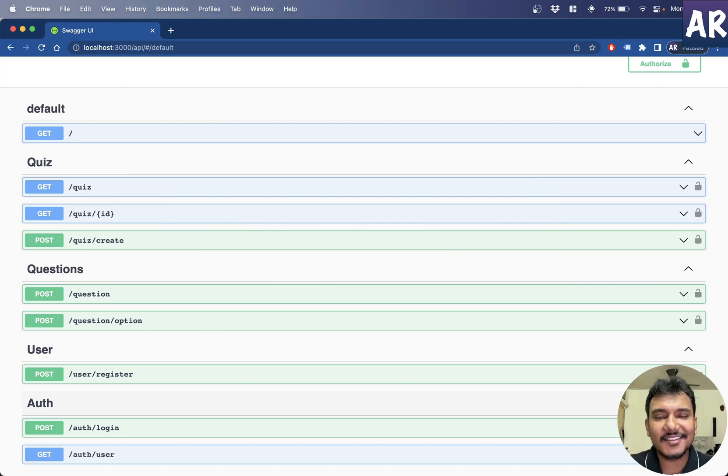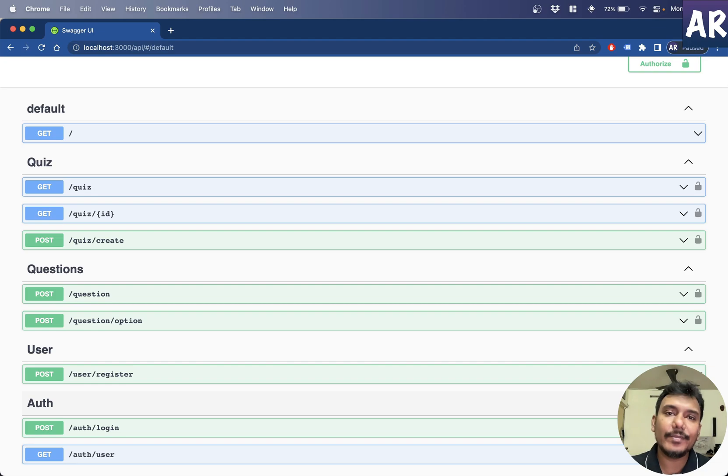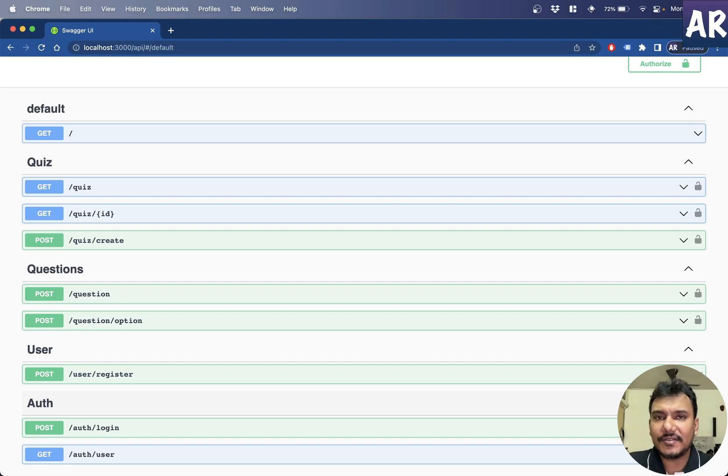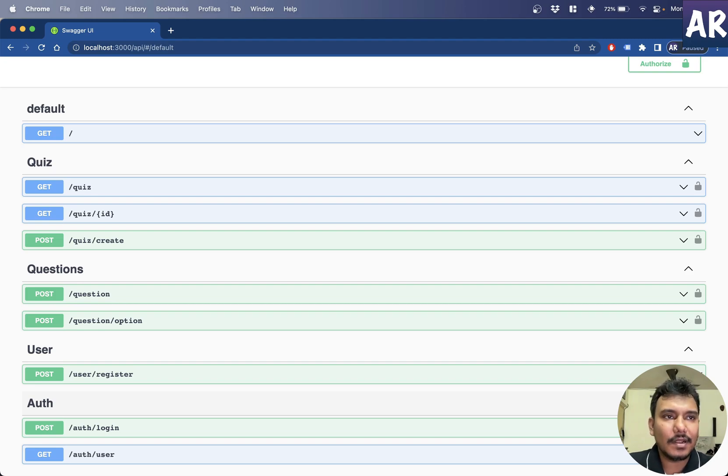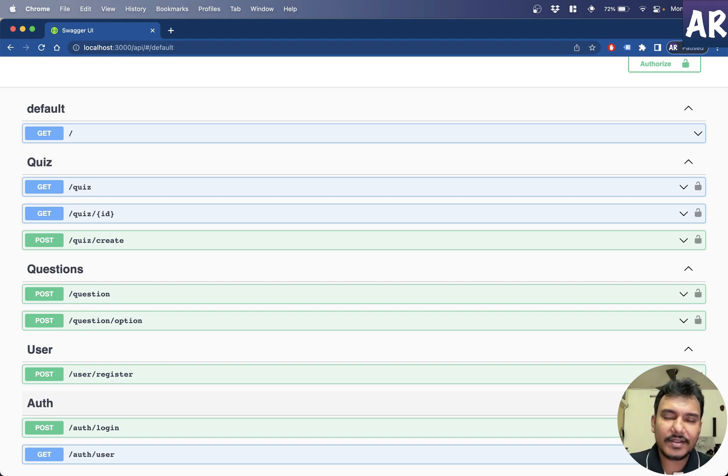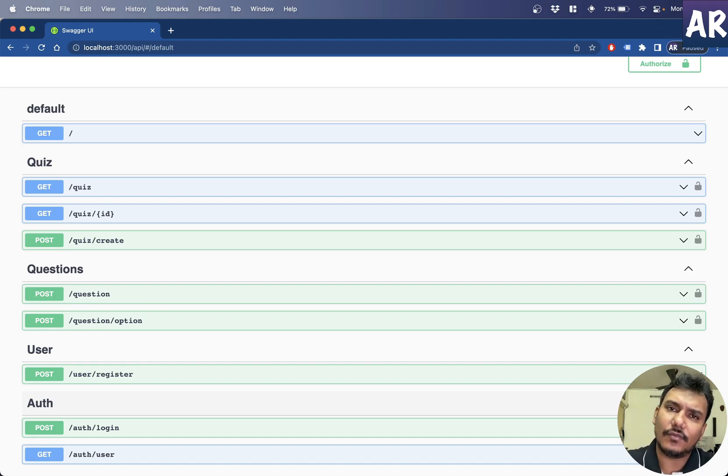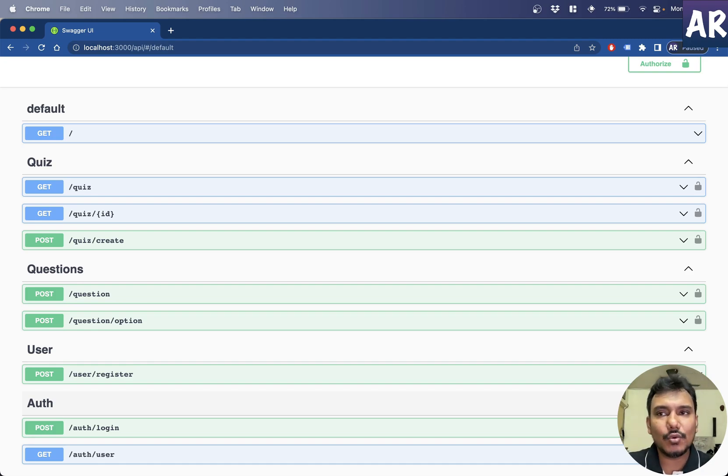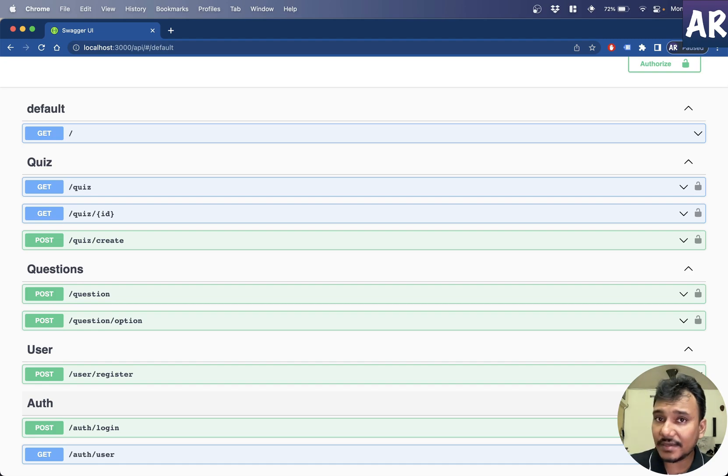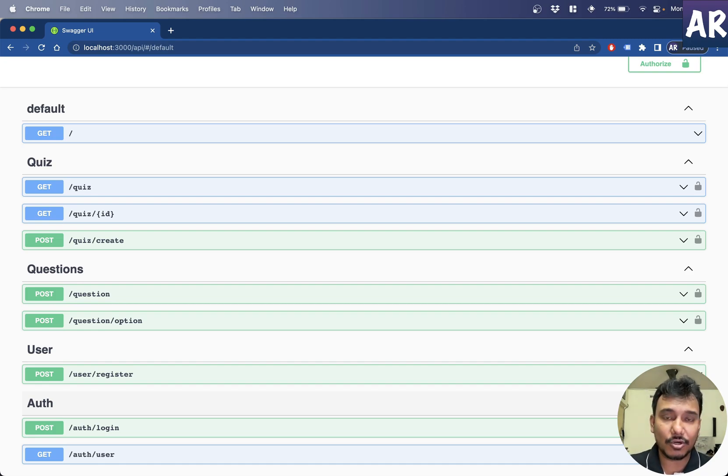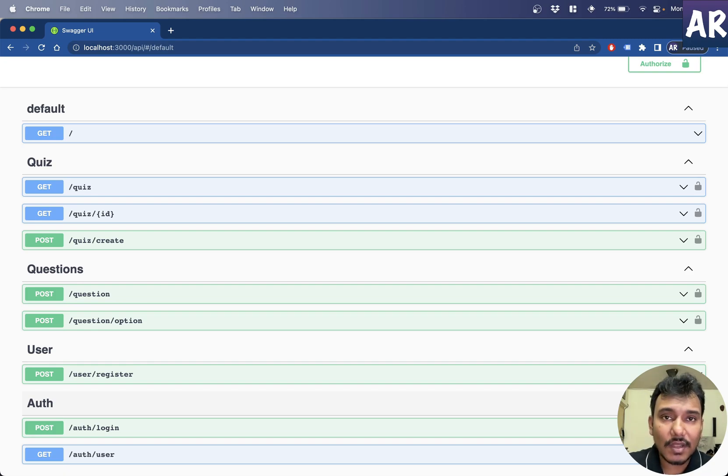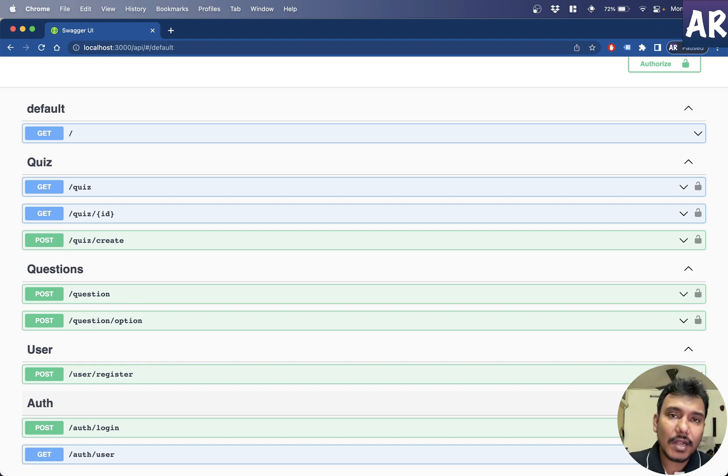Hey, what's up guys? Today in this video, we are going to look at how we can do event-based development. So what is event-based development? To give you a simple example, let's just say if you are creating a user registration, and in your application, once the user registers,